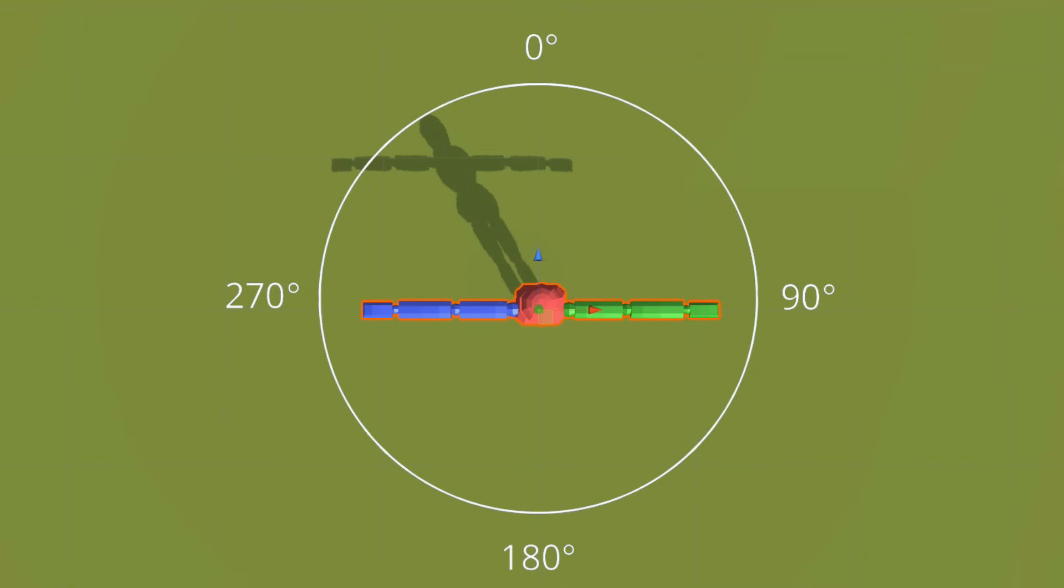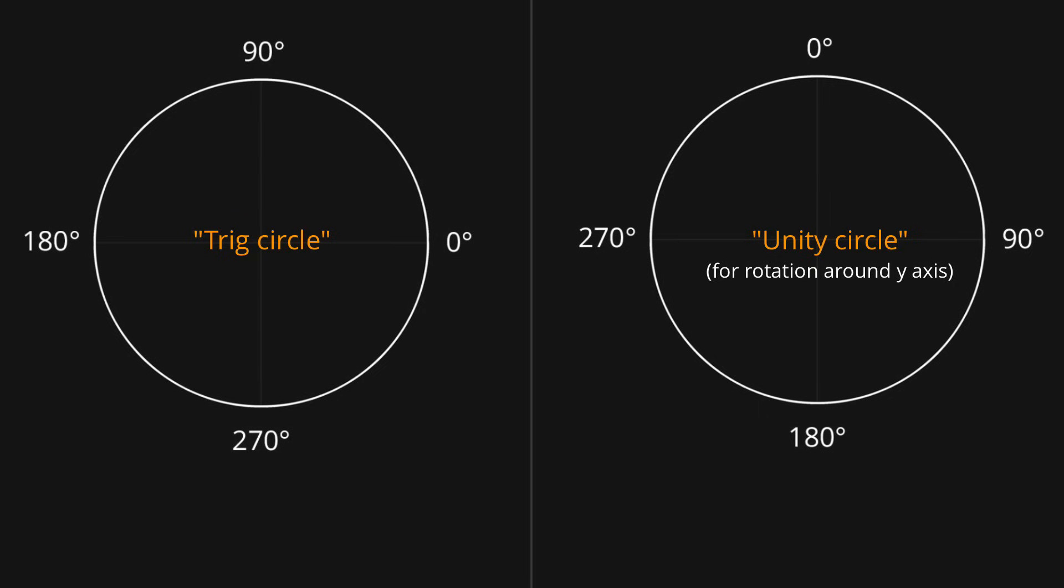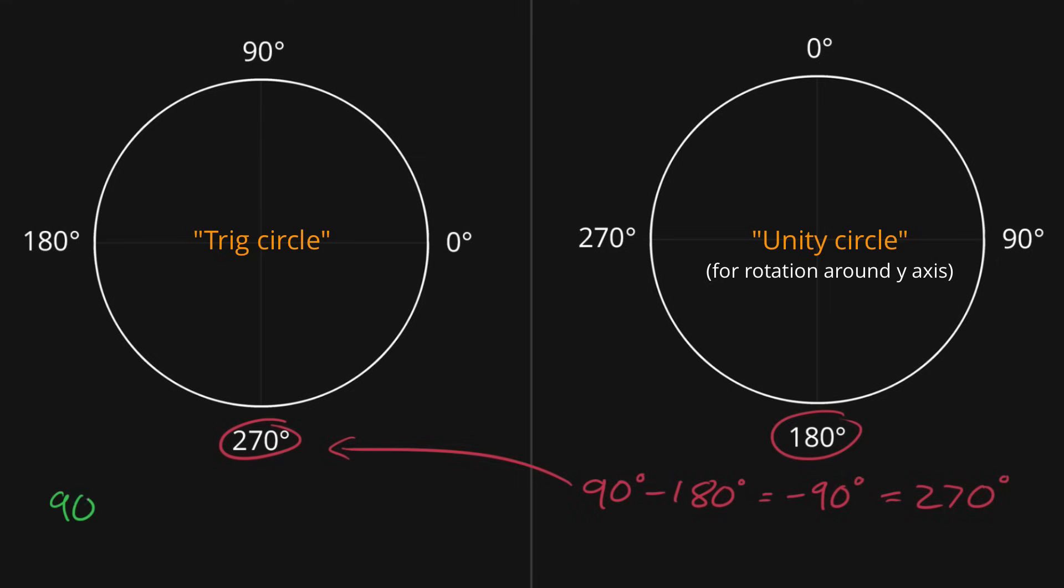Let's put these two circles side by side. The conversion between the two is very simple, it's just 90 minus theta. Take for example 180 degrees from this circle. To convert it, we just do 90 minus 180, which is equal to negative 90 degrees, which is of course the same thing as 270 degrees. And converting the other way is exactly the same, 90 minus 270 equals negative 180 degrees, which is the same thing as positive 180 degrees.